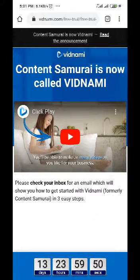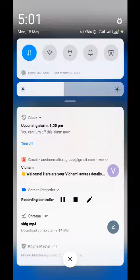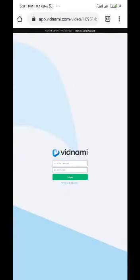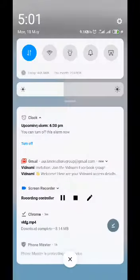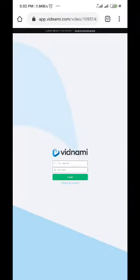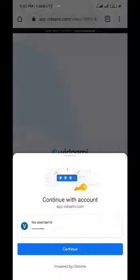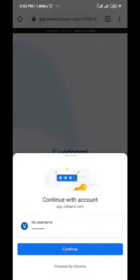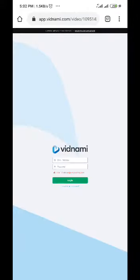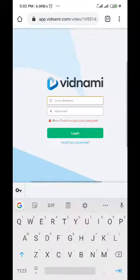After you verify your email it brings you here, so you have to log in. Let me just quickly log in.